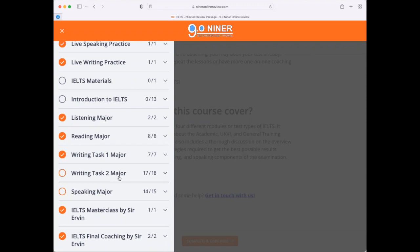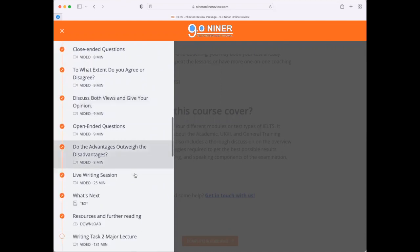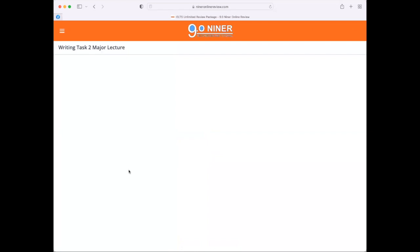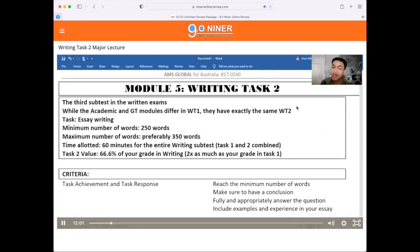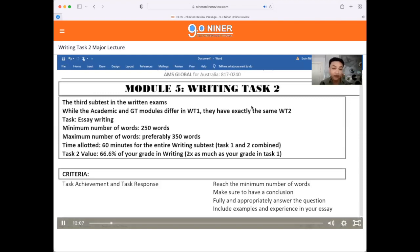To give you an example, when you click on Writing Task Two Major and scroll down to Sir Irvin's lesson — Writing Task Two Major Lecture, 131 minutes — you will be able to load the video for this past lesson right away. For all of the lessons here at 9.09, we have recorded versions. Let me give you a sample of what you're going to hear and see when you access the lessons.